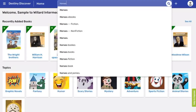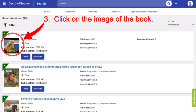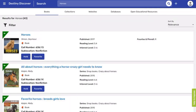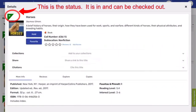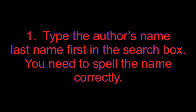Subject or Keyword Search. Step 1: Type your subject in the search box. We are using the subject horse. Step 2: Press Enter. Step 3: Click on the book that you are interested in. Notice the upper right hand corner on the image of the book — this is the status this book is in. Step 4: You will need the call number and all the information you need about the book here.